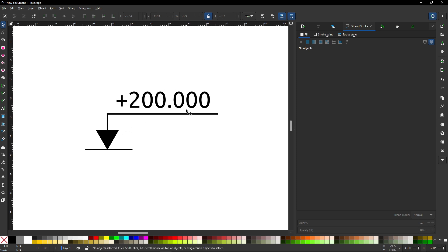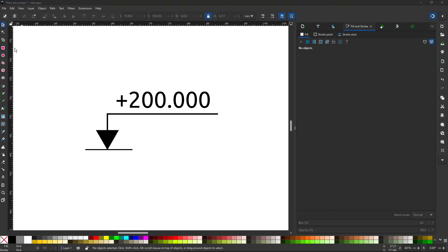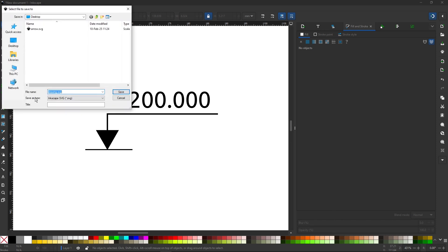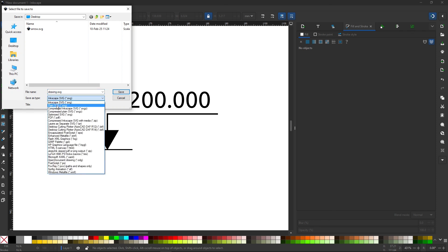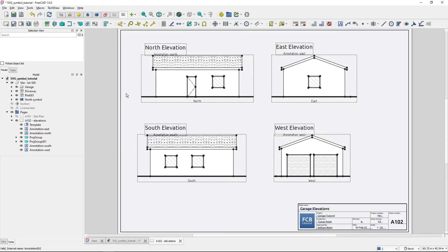This is the basic geometry created. Now let's save the file and see how it looks in FreeCAD. I will go to File, and use Save As rather than Save, because I want to change the format. Instead of Inkscape SVG I want to use Plain SVG, because this doesn't save Inkscape-specific data into the file - it's just a plain SVG, which is better suited for working with FreeCAD. I will name it 'elevation mark' and save it to my desktop.